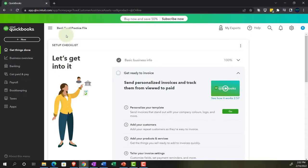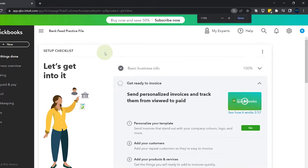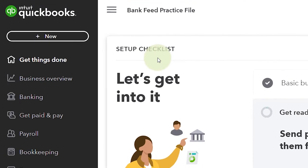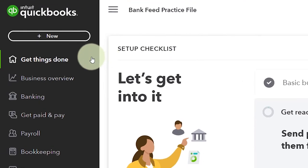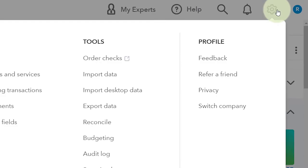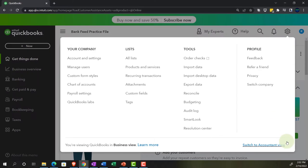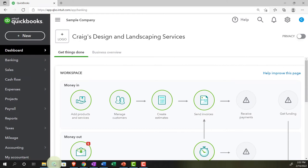Here we are in our bank feed practice file, set up with our 30-day free trial. Holding down control and scrolling up to 125% on the homepage — otherwise known as the get-things-done page — in the business view. To switch to the accounting view, go to the cog up top and select 'Switch to the accounting view.' We'll be toggling back and forth between the two views, or by jumping to the sample company file currently in the accounting view.